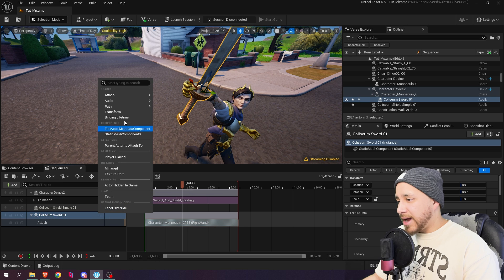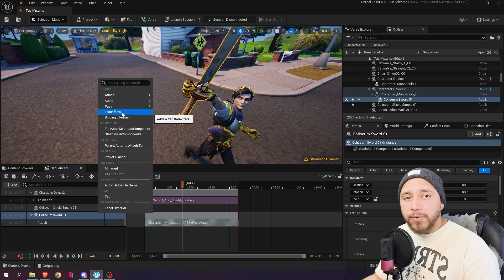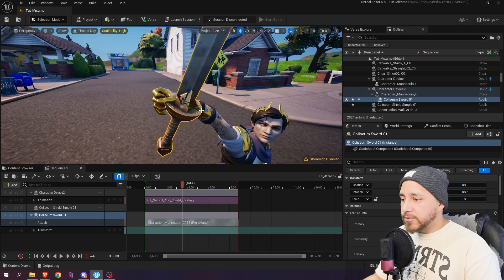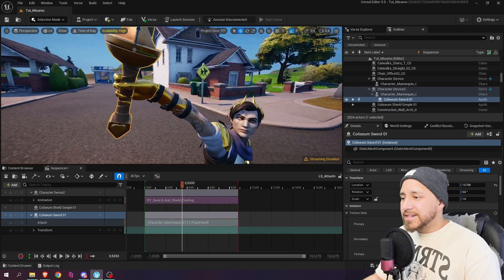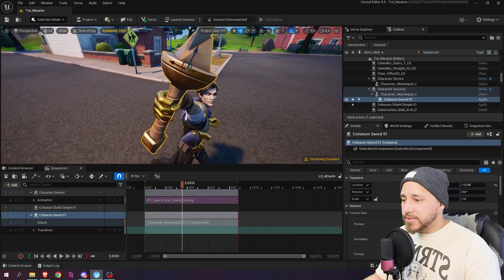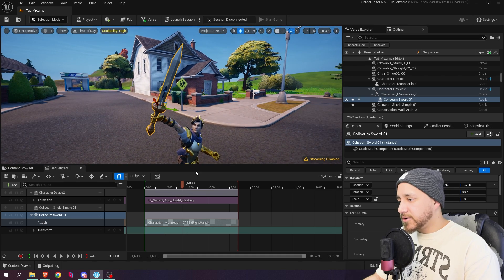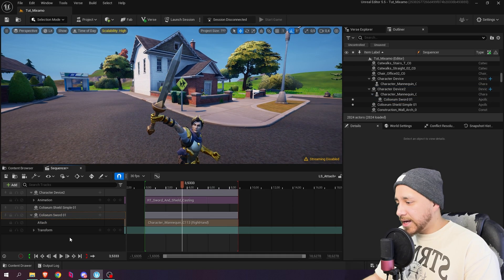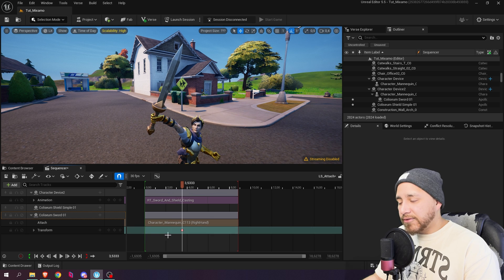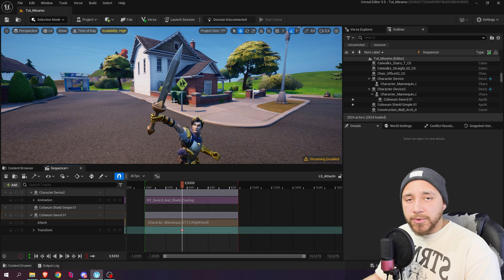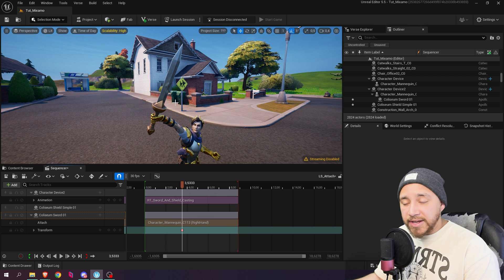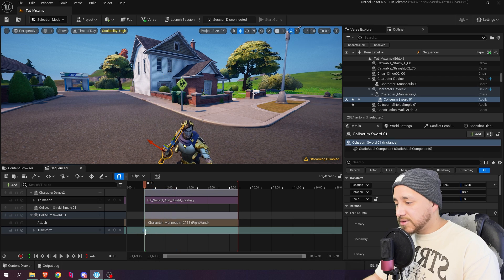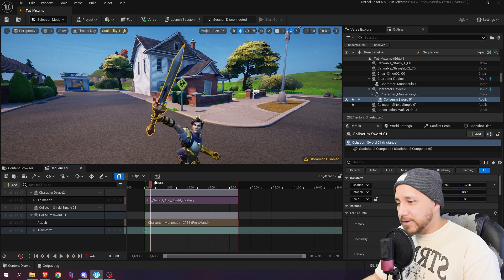Let's click over here again on Coliseum sword. Click track and add the transform property. And now let's move the sword around. You can move it around until it is exactly where you want the sword to be. So I think there the sword looks good. Just for good measure I like to click here add a keyframe just so the position of the sword gets saved and fixed right there. I'm going to drag this keyframe to the start.